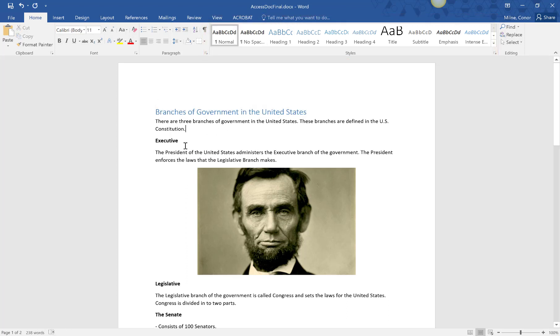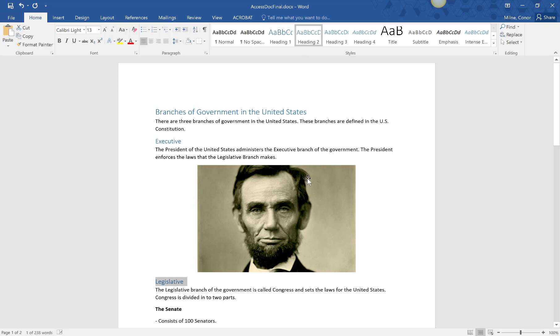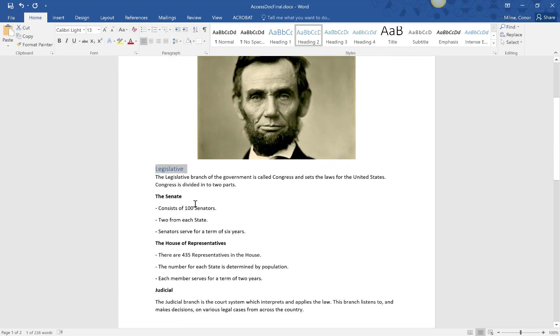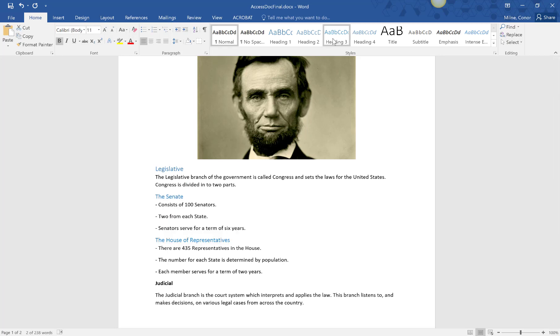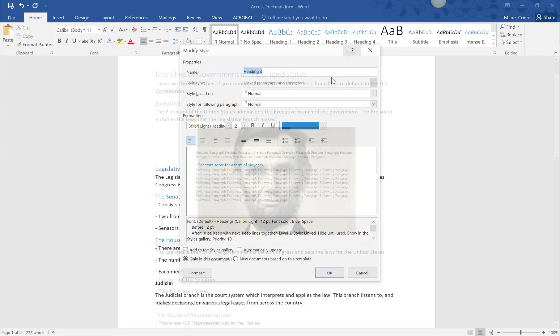Branches of government would be heading 1, executive would then be heading 2, legislative is also heading 2, and the Senate and House are heading 3, since they are sub-parts of the legislative branch. To edit the style of a heading, right-click the heading in the styles box and then select modify.